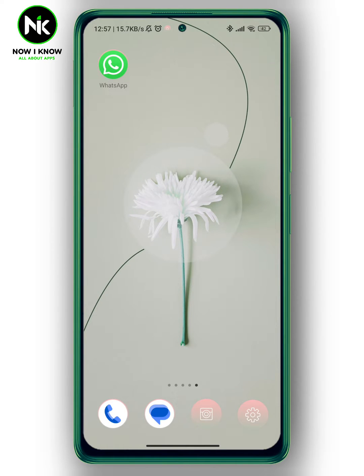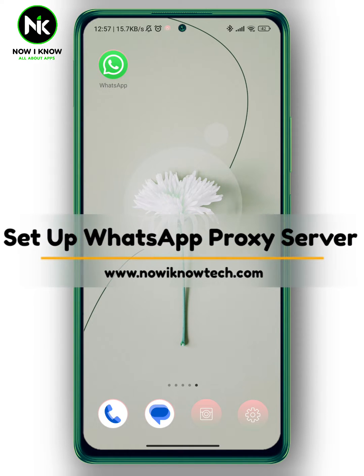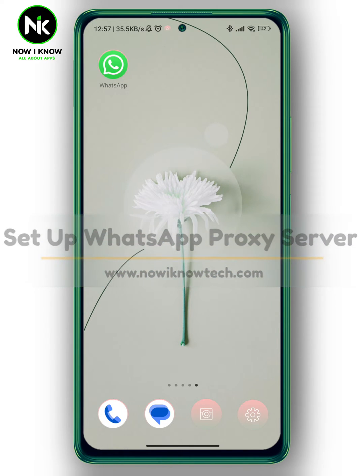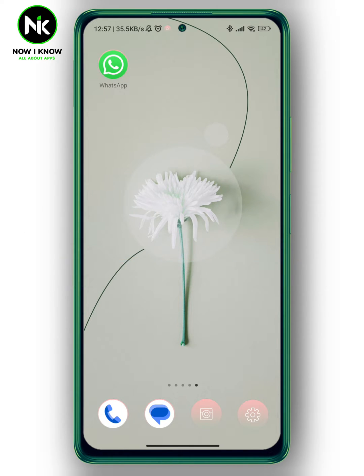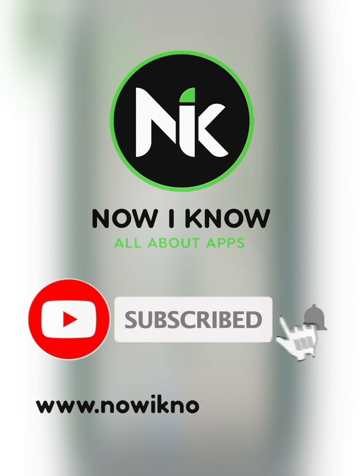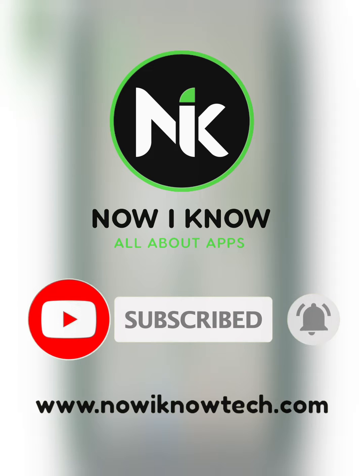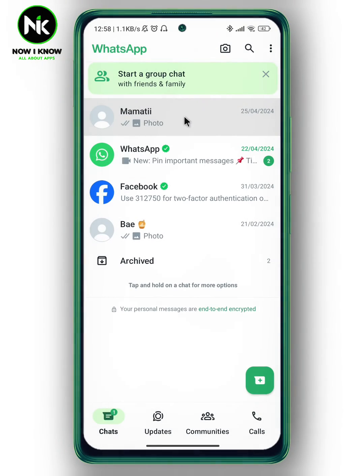Hi, it's Nina. Hello and welcome again on the Now We Know channel. In today's video we're gonna talk about how to set up a WhatsApp proxy server. So let's get started. If you're having trouble logging in or using WhatsApp in a specific country, you can use a proxy server.